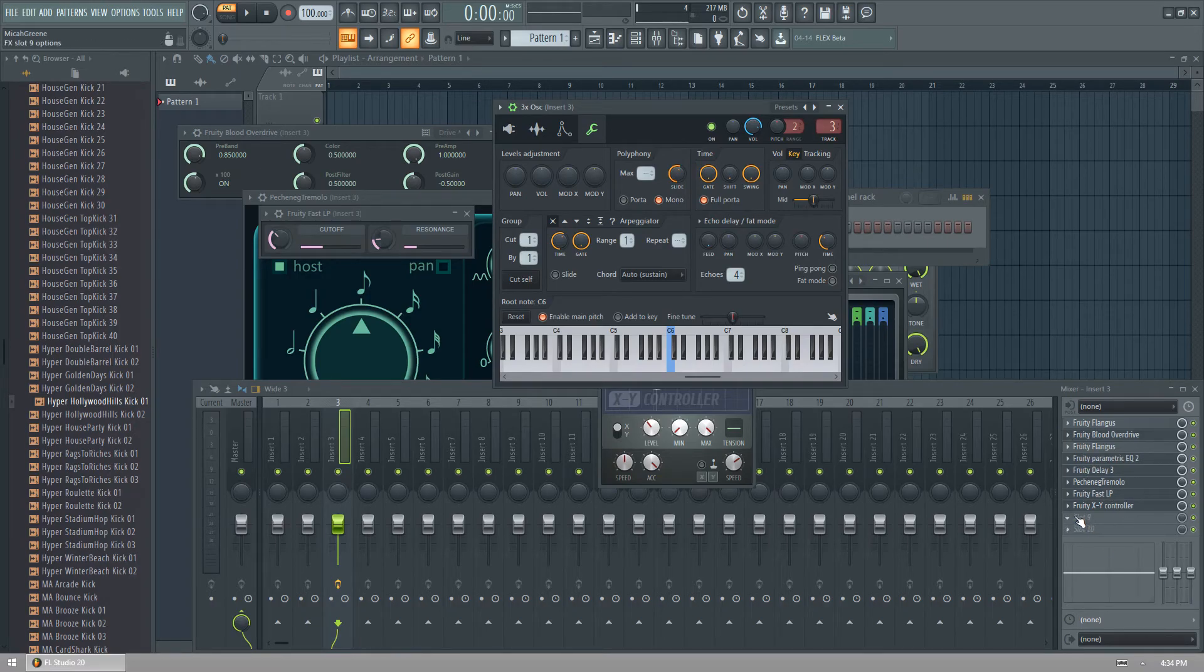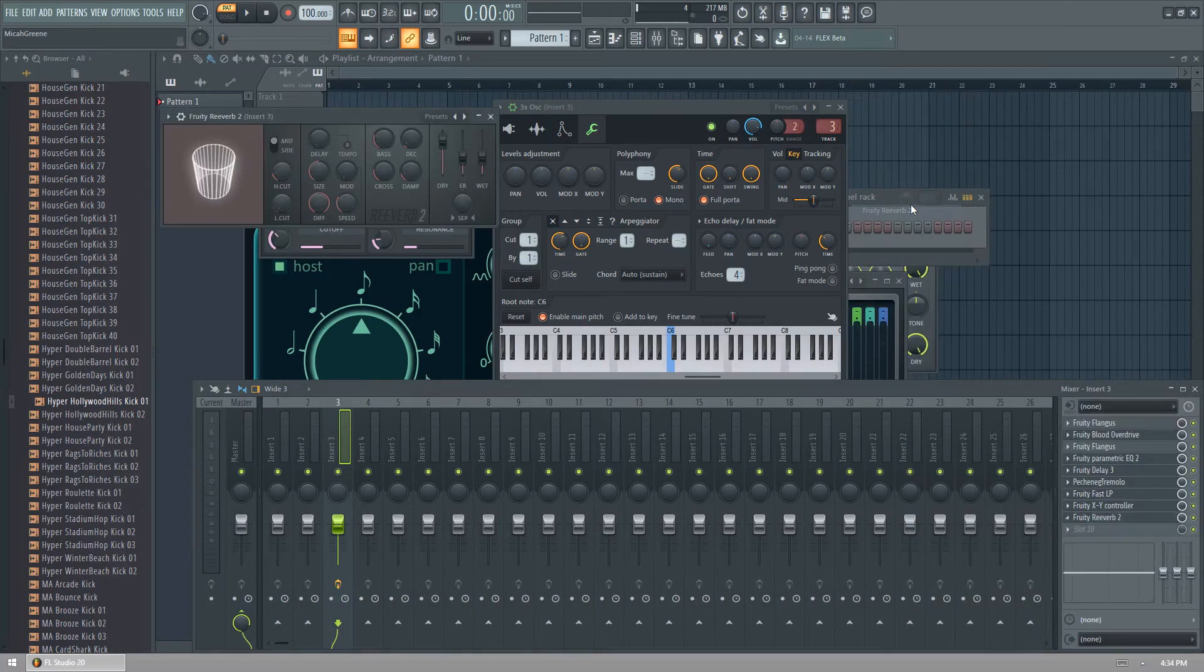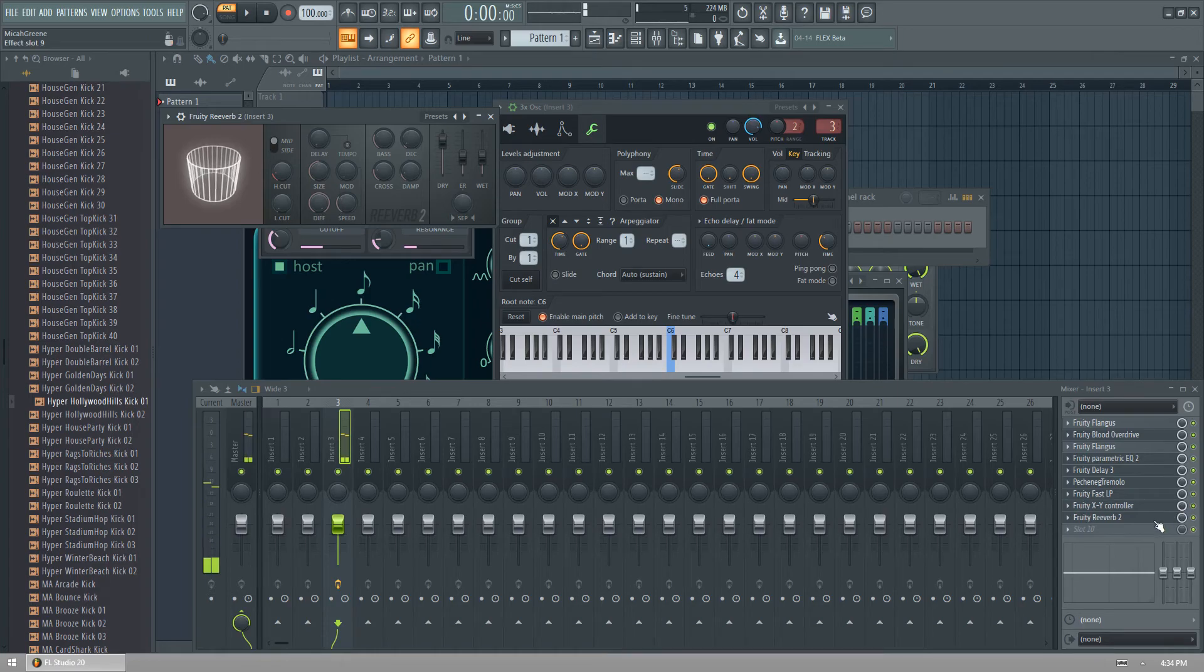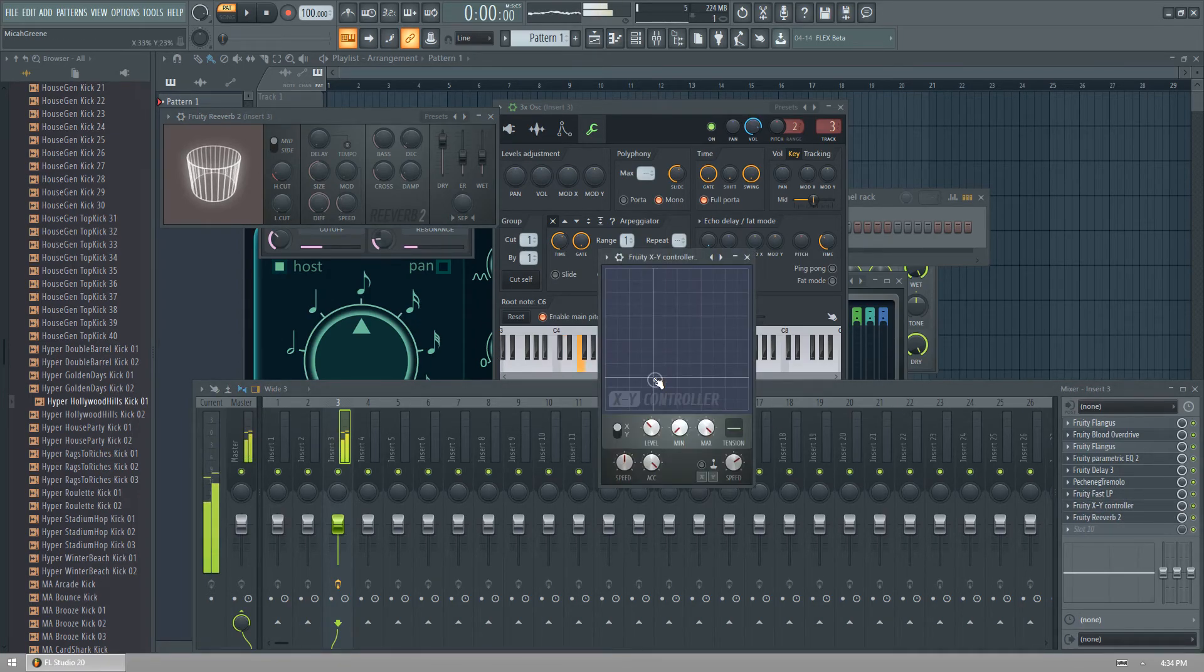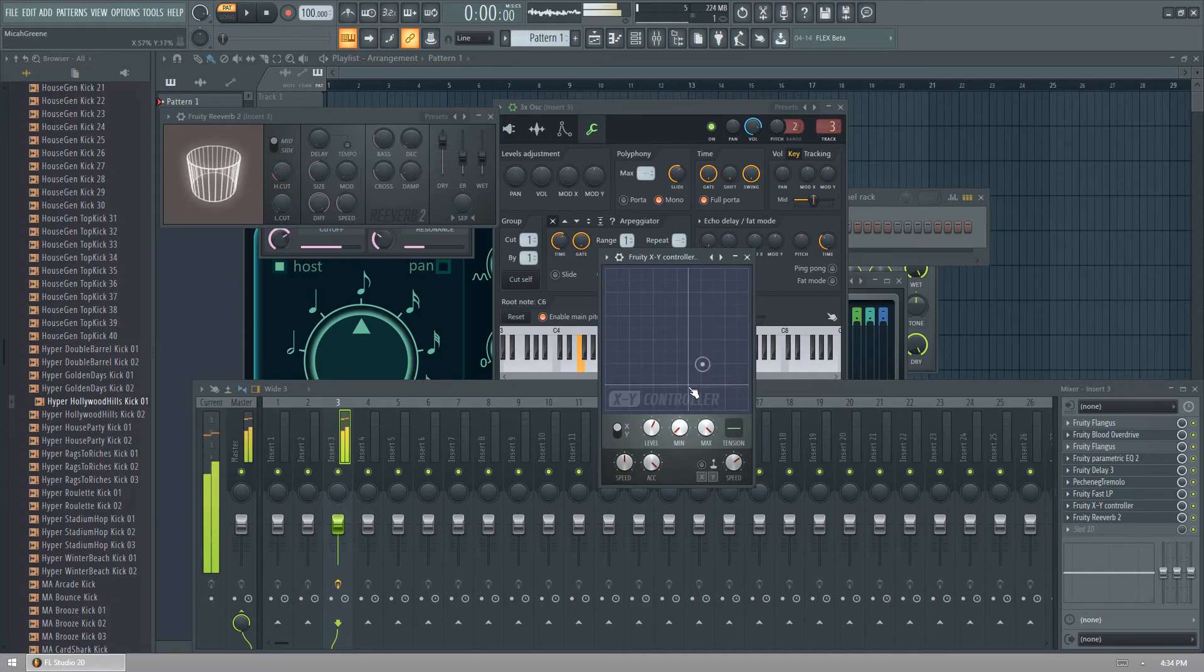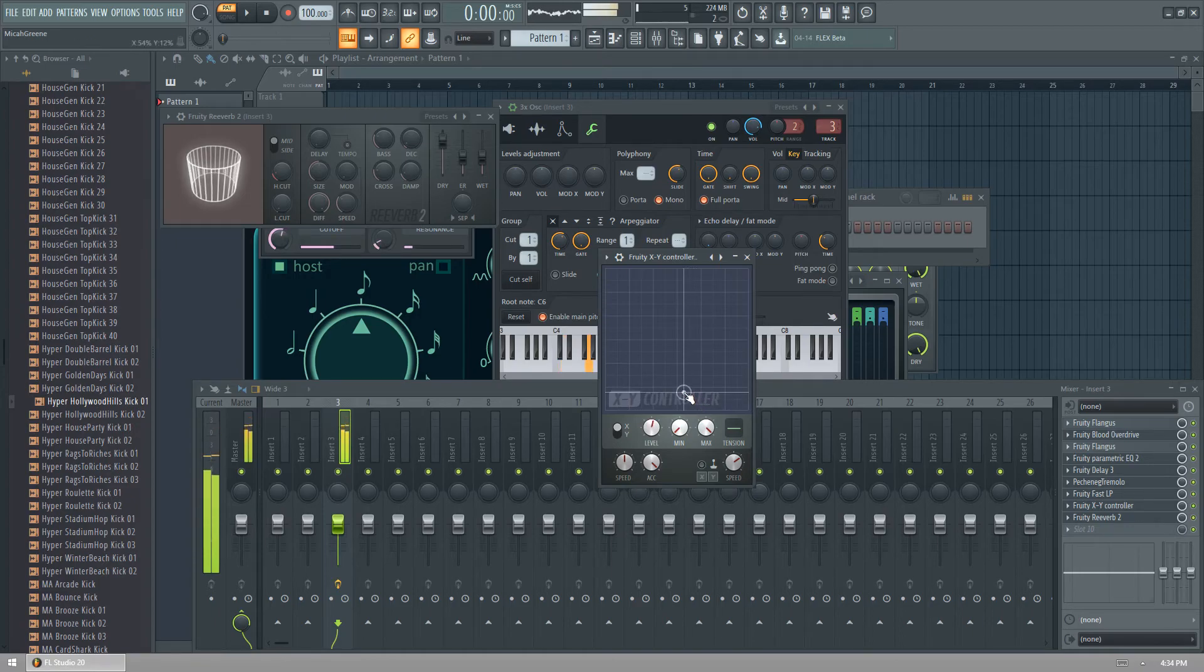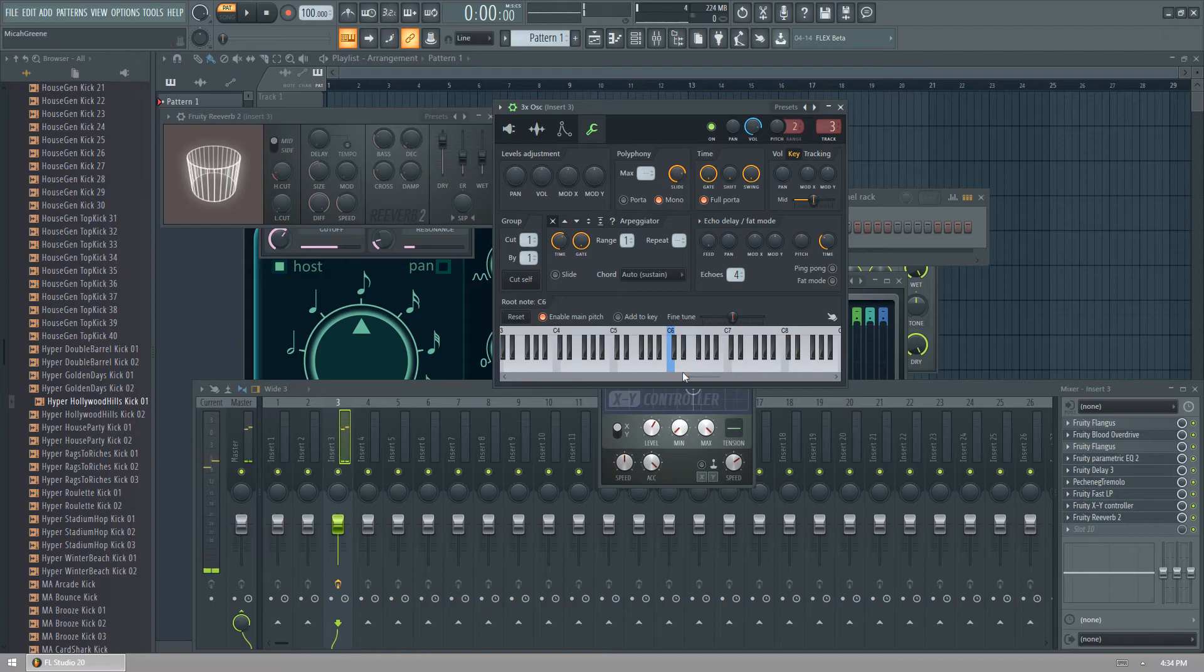Probably add a reverb to it to make it sound more wide. Or slide, maybe.